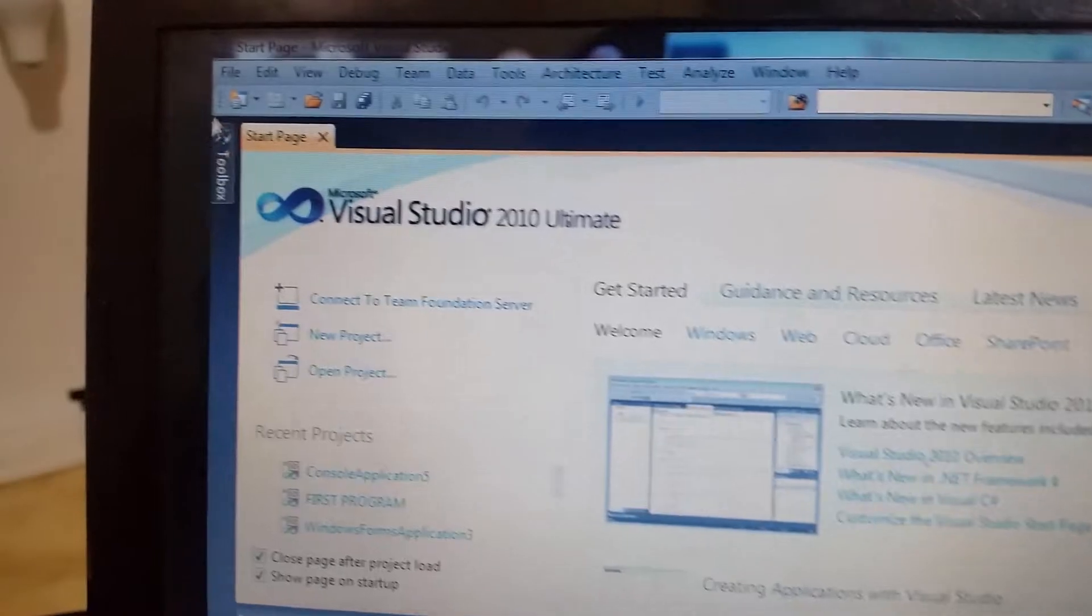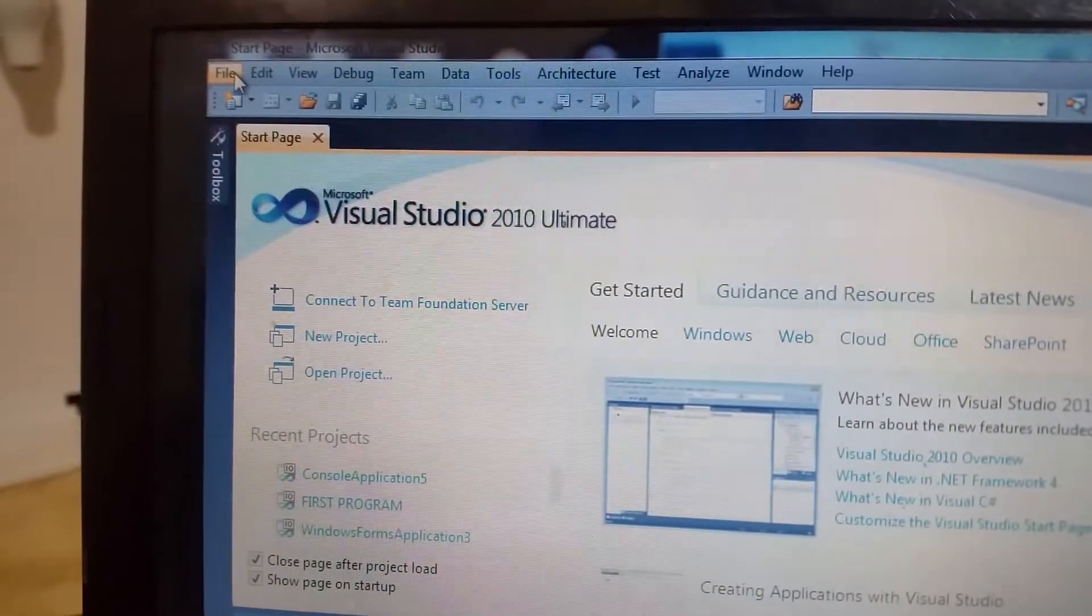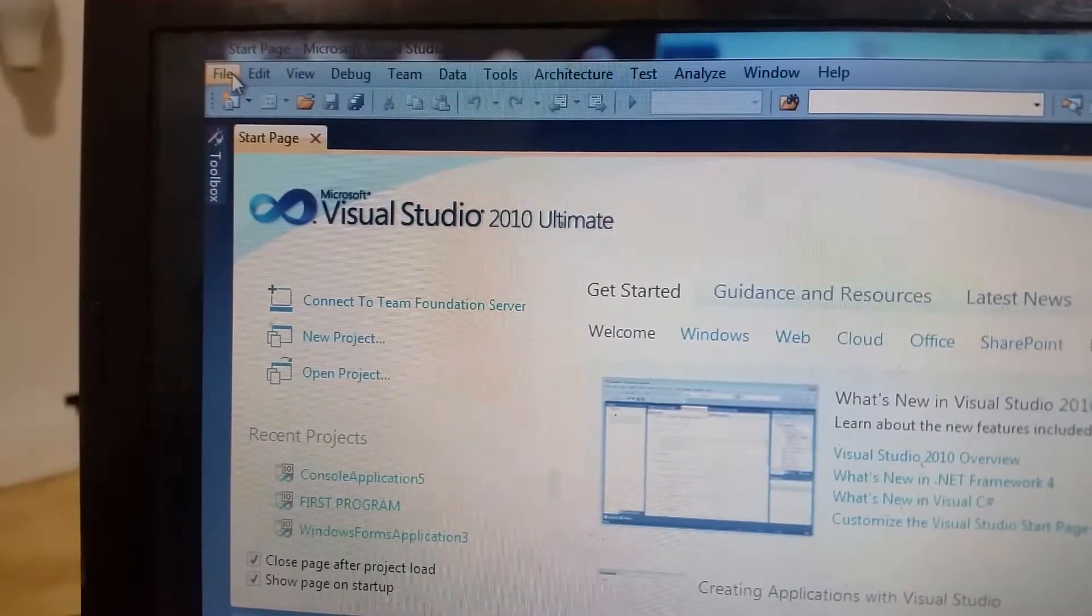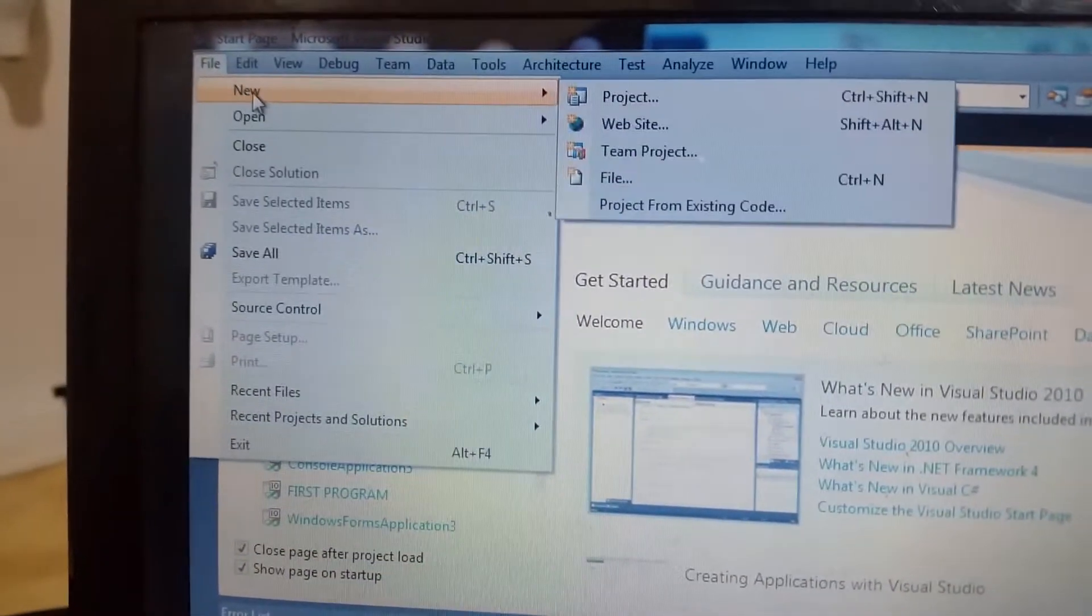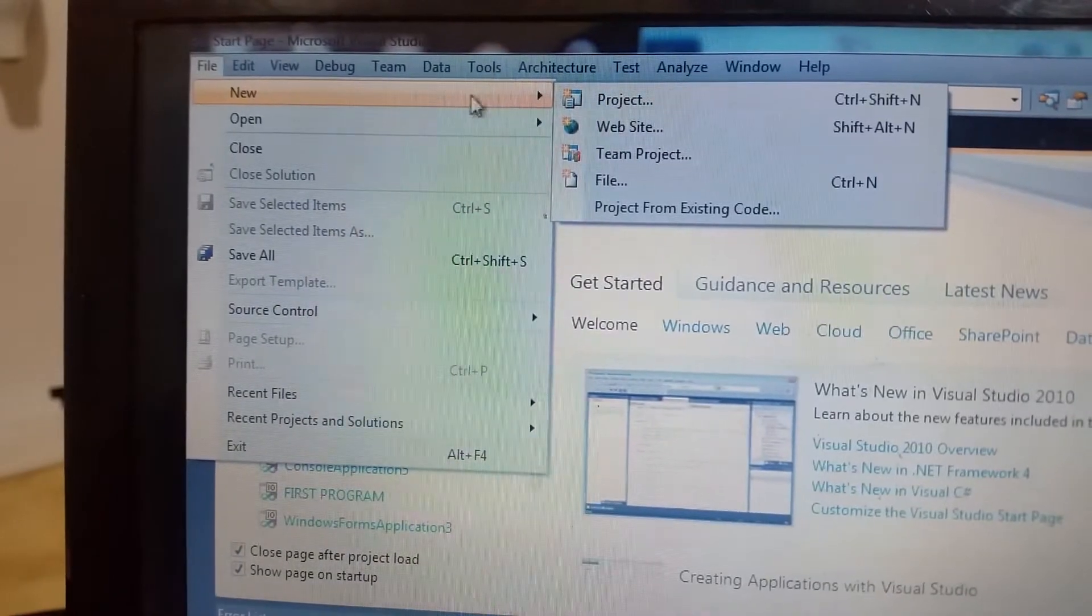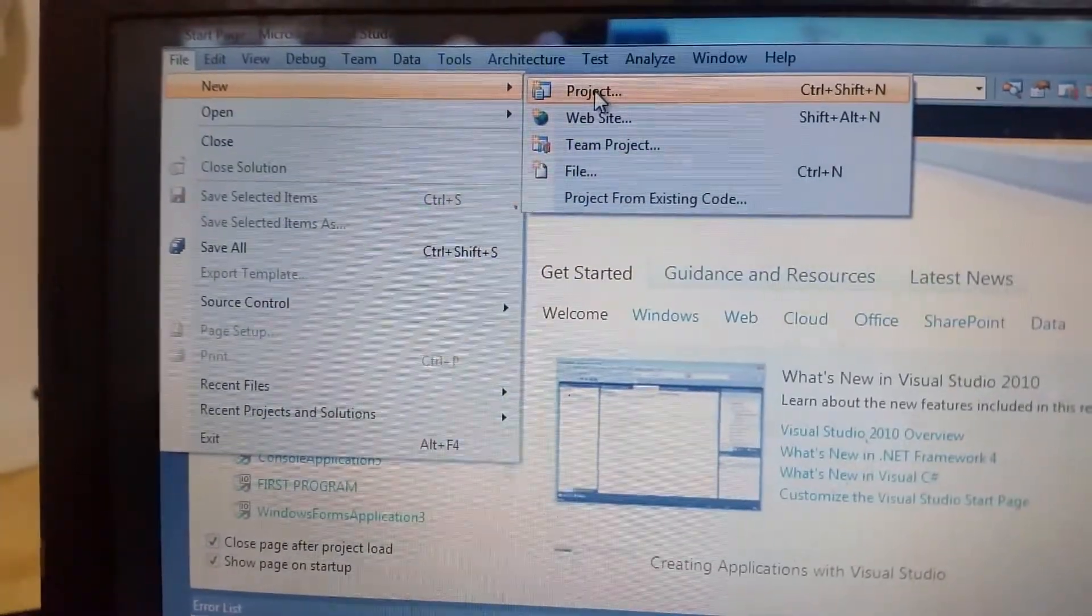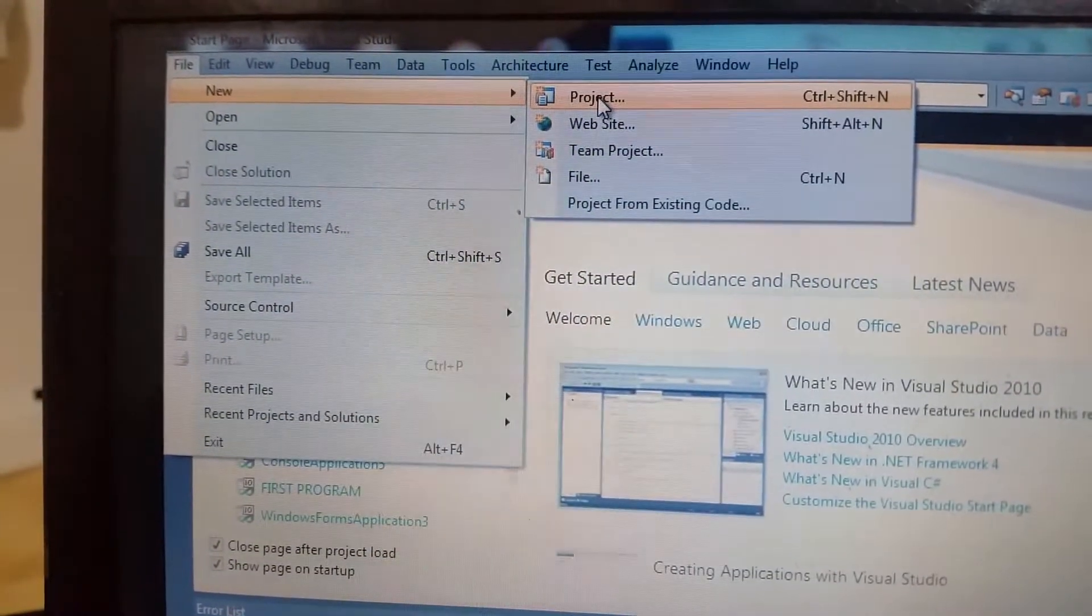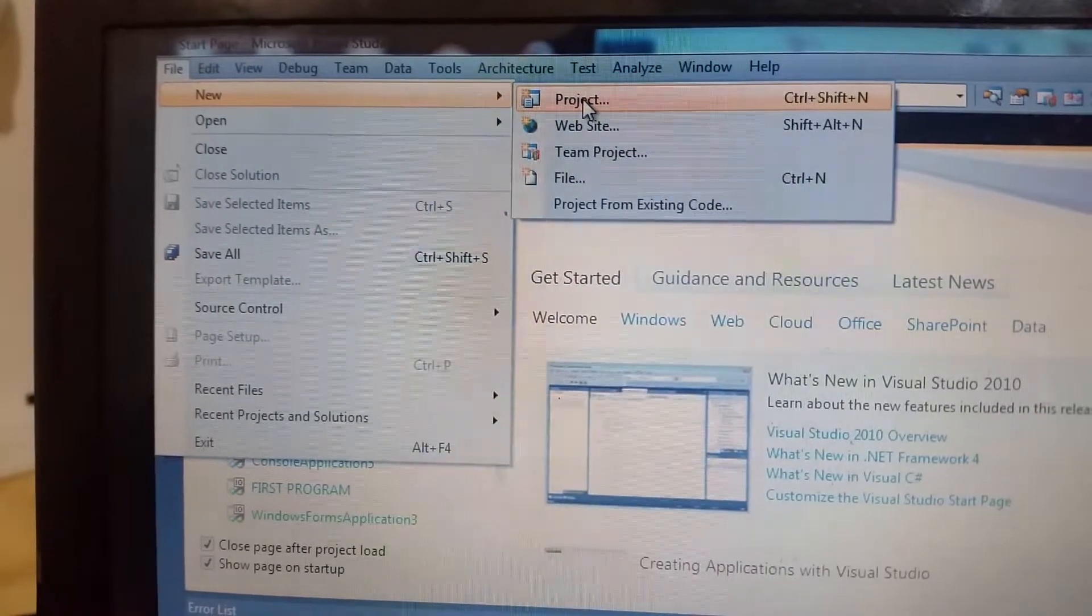First and foremost we're going to click this File. Then we're going to click menu and then click Project or press Ctrl Shift N.